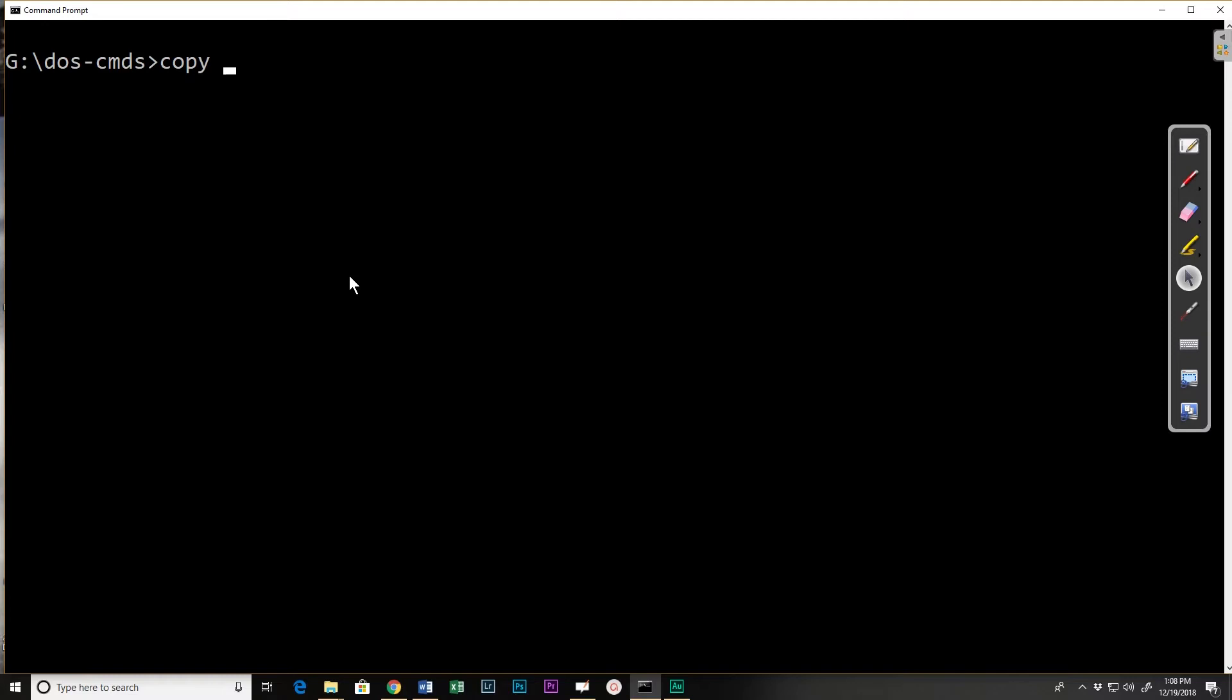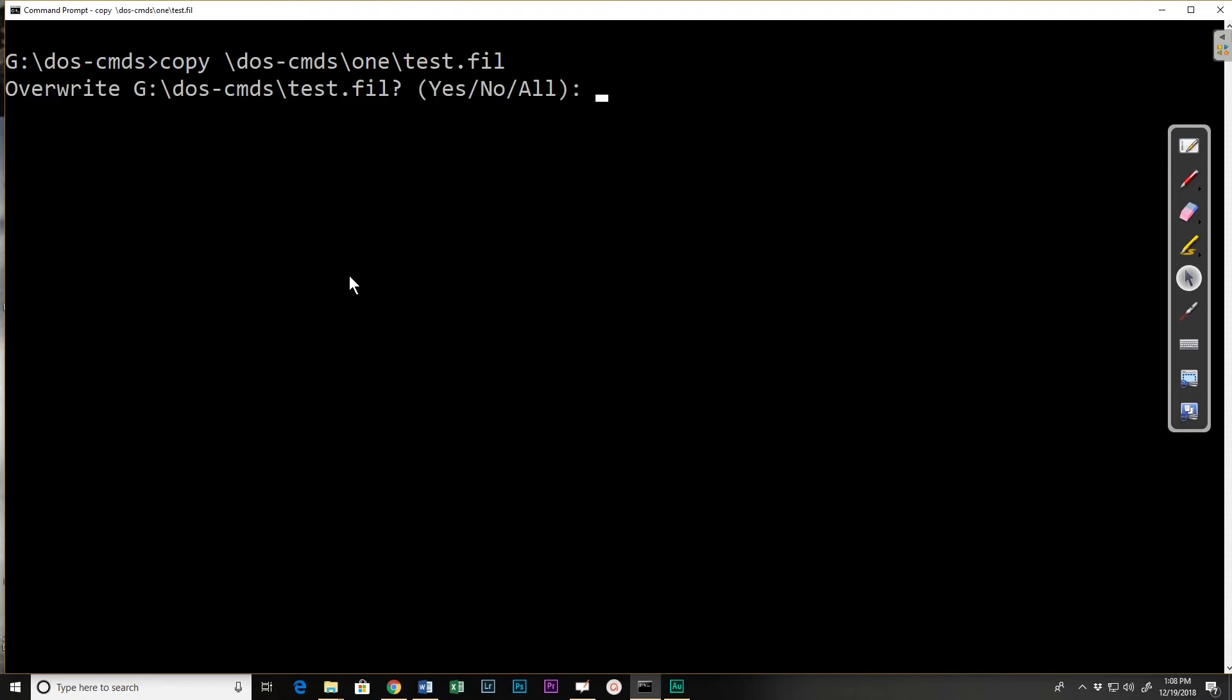So if I did a copy of DOS dash or backslash DOS dash commands backslash one backslash test.file and wanted to copy, if I hit enter now I should get an error or an overwrite rather saying hey test.file already exists so I'm going to say no.